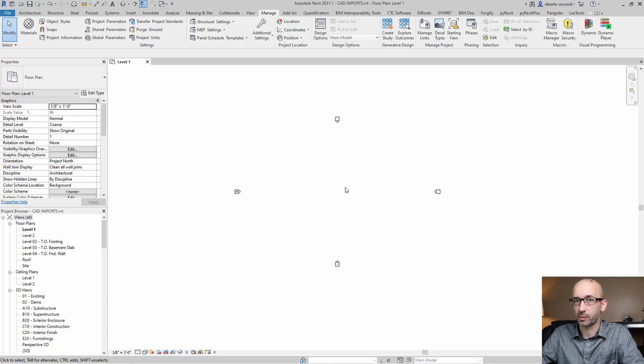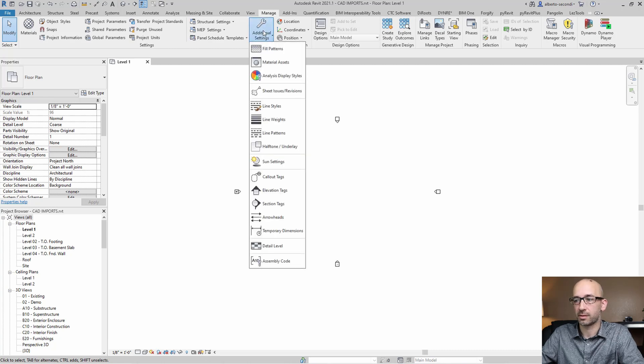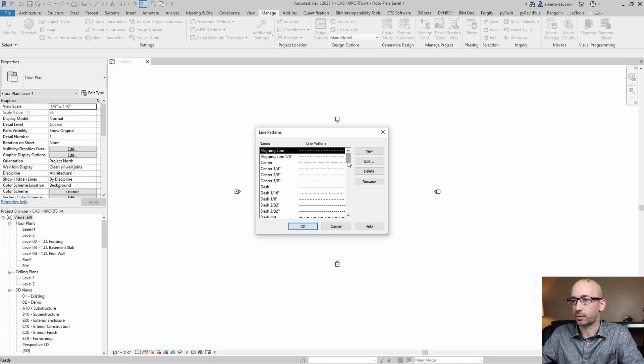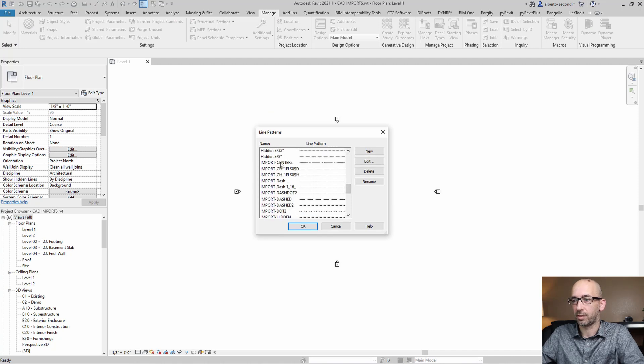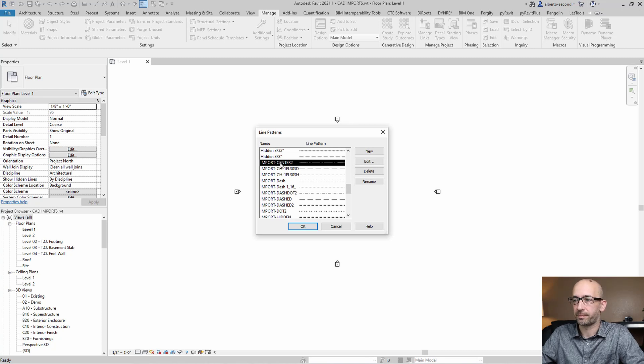Now for line patterns, we can do something similar. So we head over to Manage, Additional Settings, and Line Patterns. Now if you scroll down, you'll see that there are these line patterns that are obviously coming from the imported file. And you can easily recognize them.